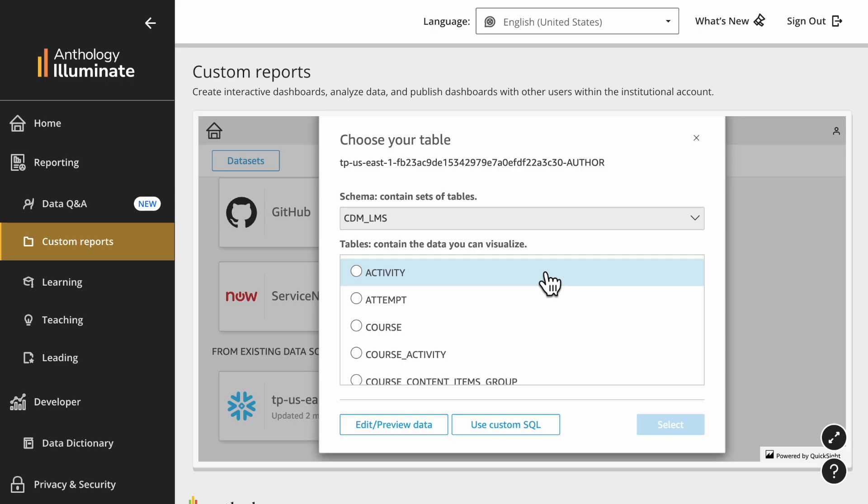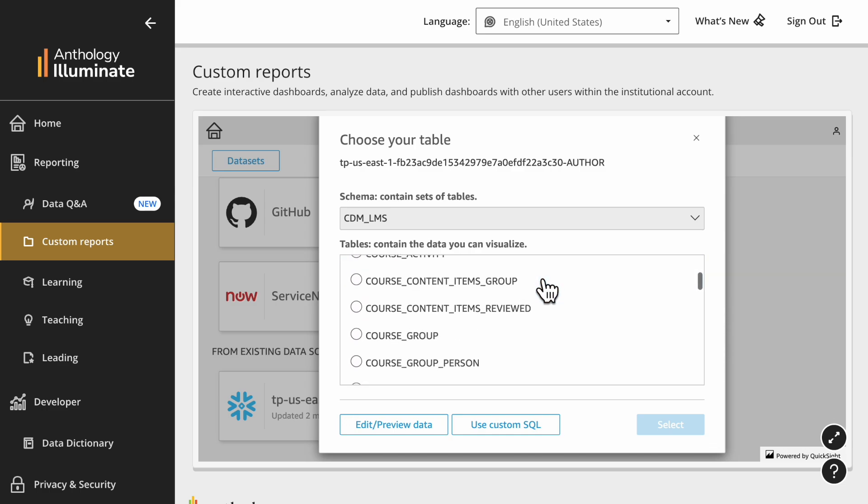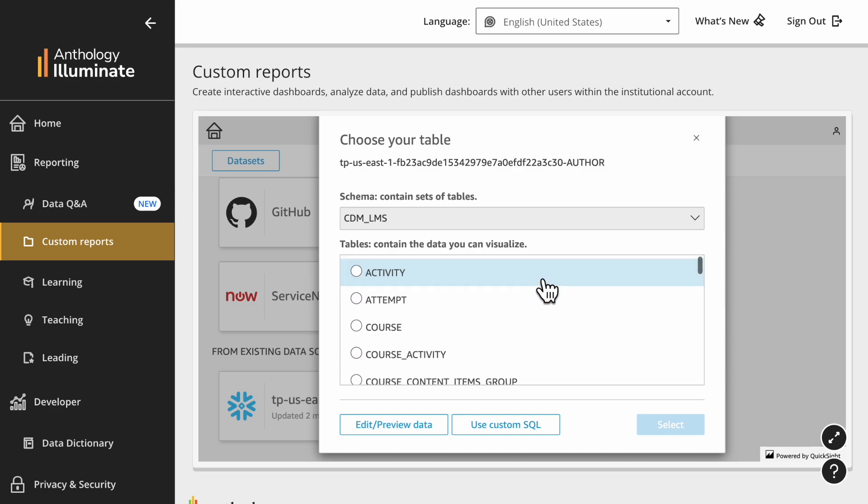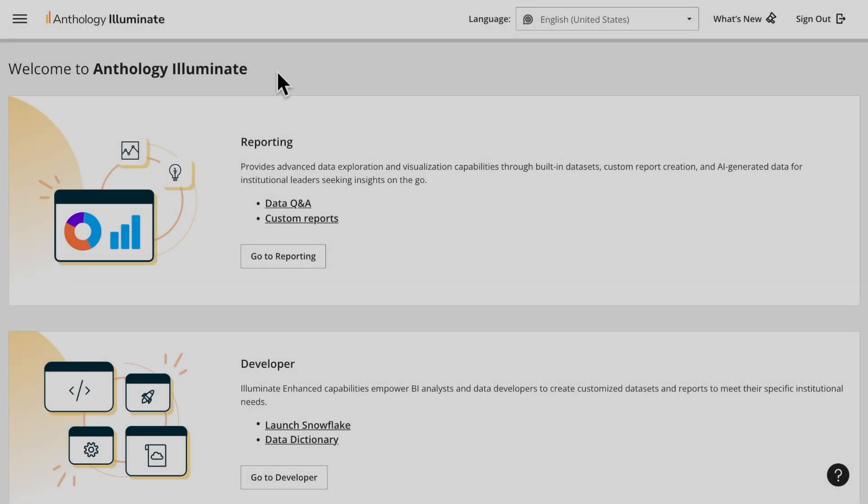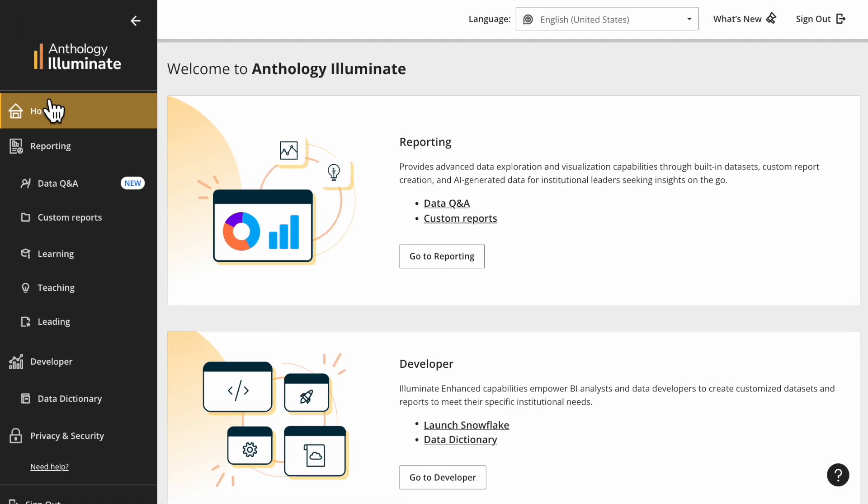Then you can choose the table you need. We recommend that you use the data dictionary as a guide if needed. You can find the data dictionary in Illuminate's landing page and side panel.